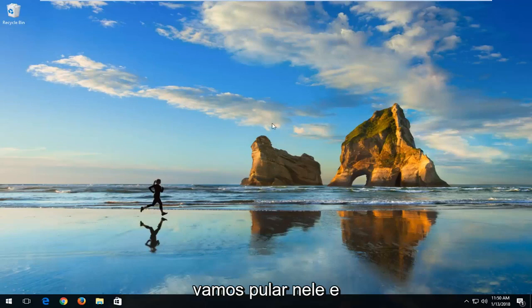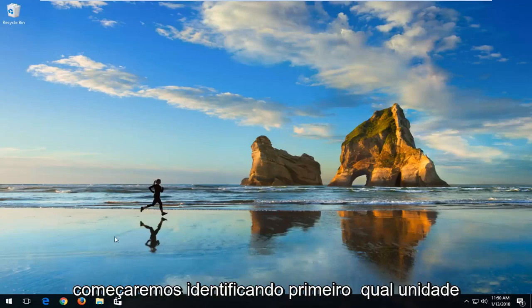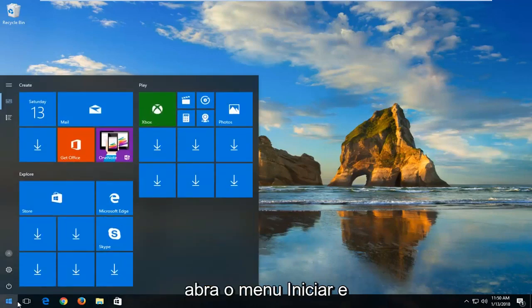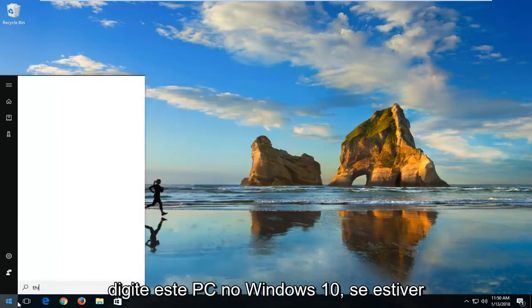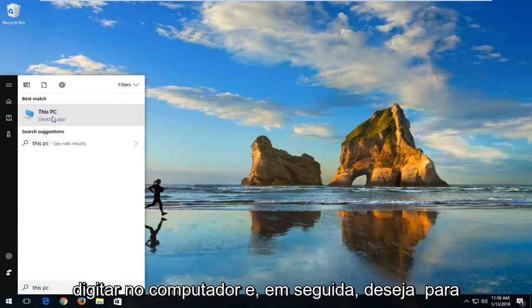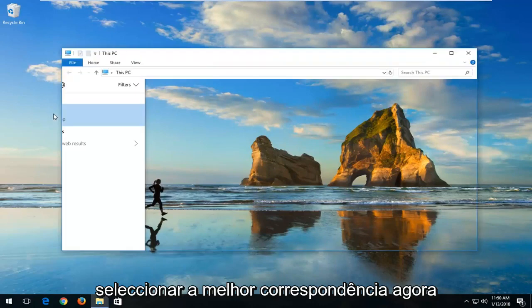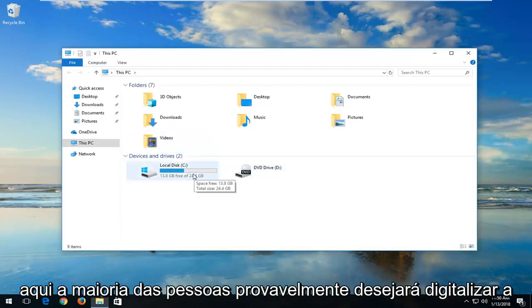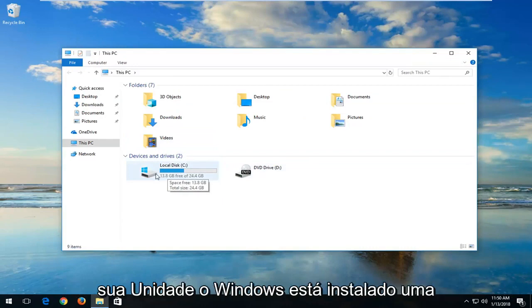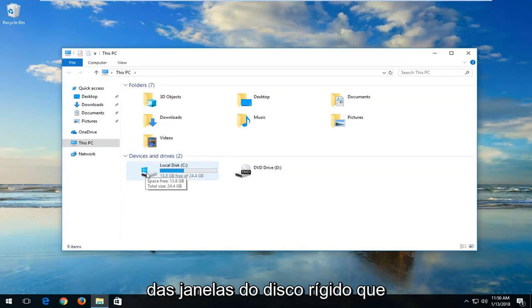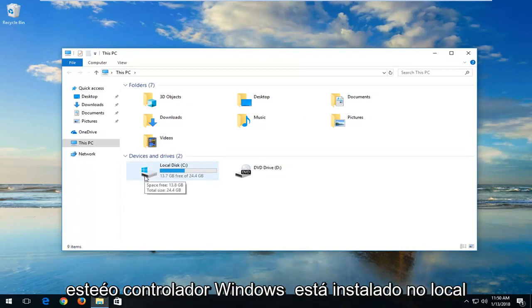We're going to start by first identifying what drive you want to scan. In order to do that, you want to open up the Start Menu and type in 'This PC' on Windows 10. If you're on Windows 7 or Windows 8, you want to type in 'Computer' and then select the best match. Now take note of whatever drive you want to scan. Most people probably want to scan their drive that Windows is installed on. You can see by the little Windows icon above the hard disk that this is the drive where Windows is installed.